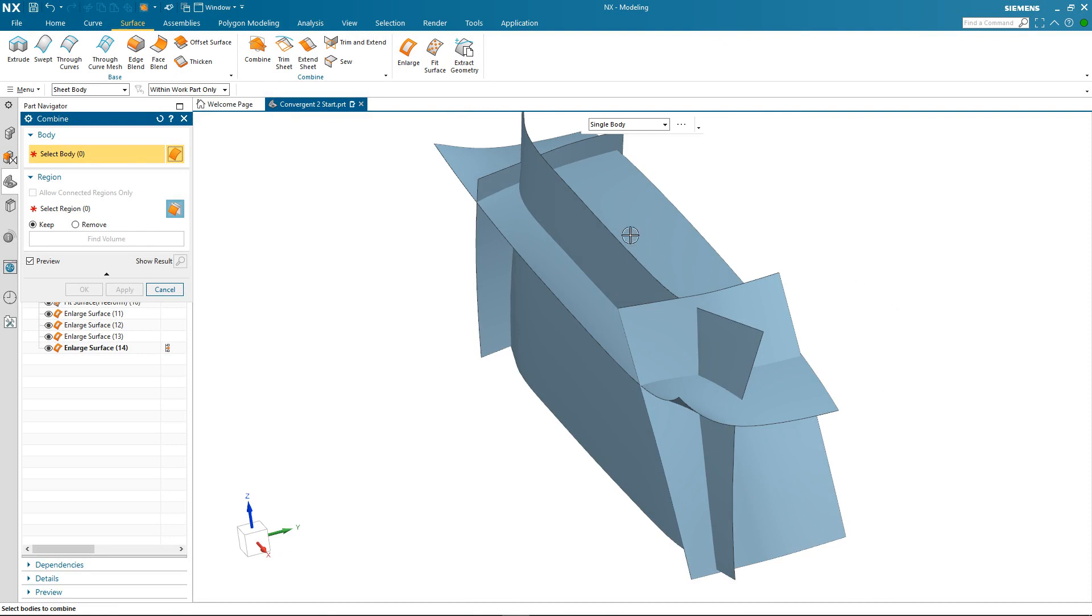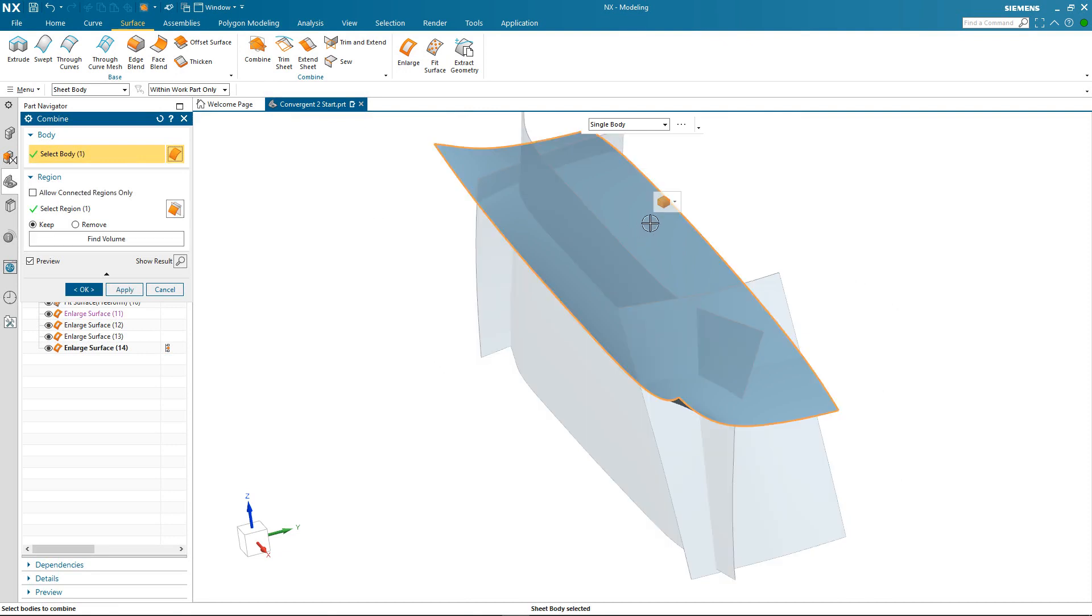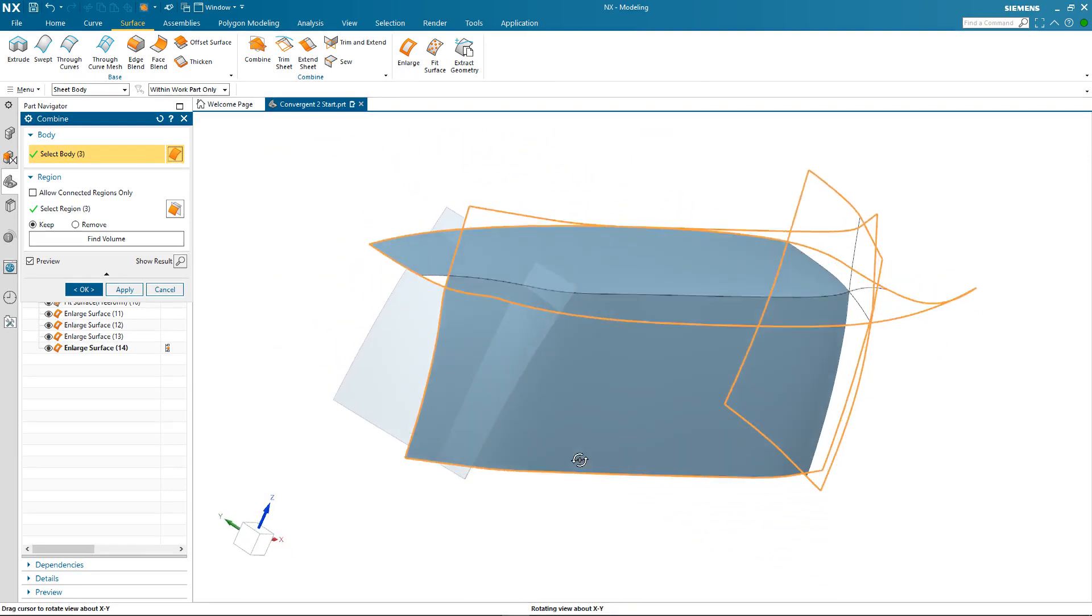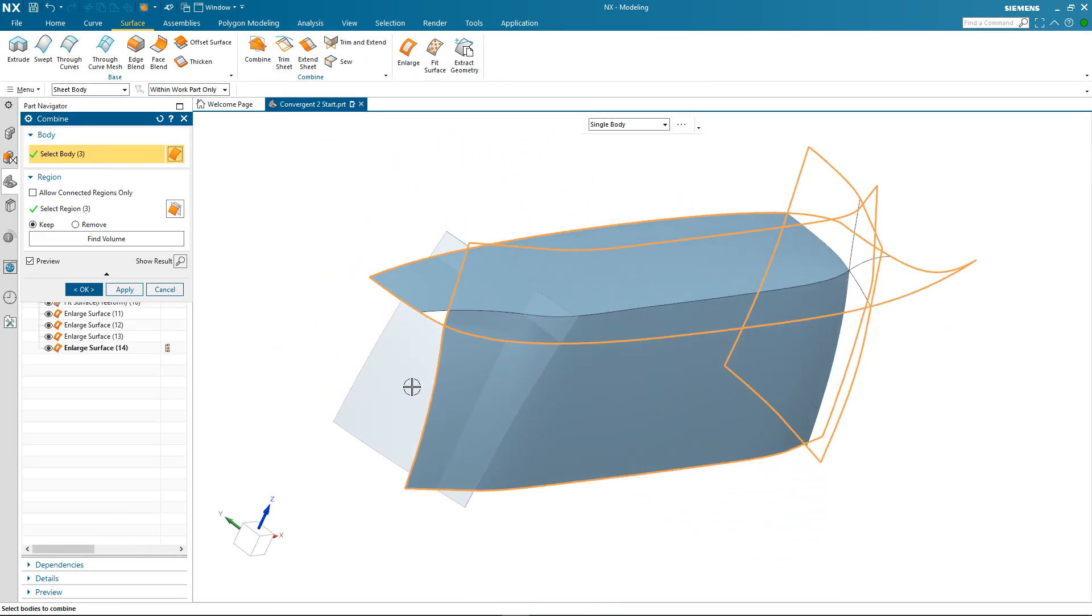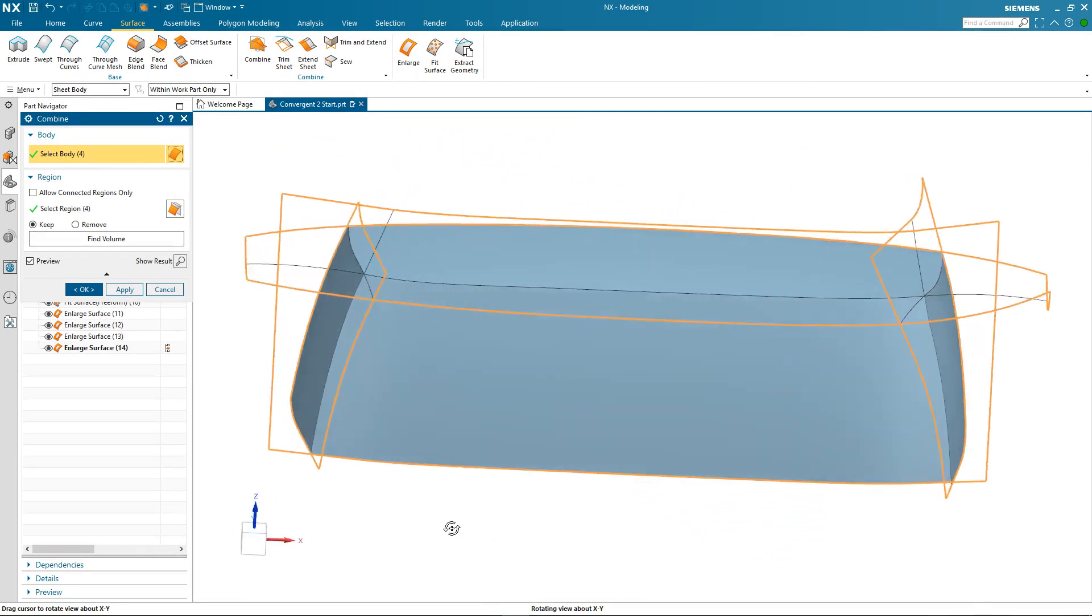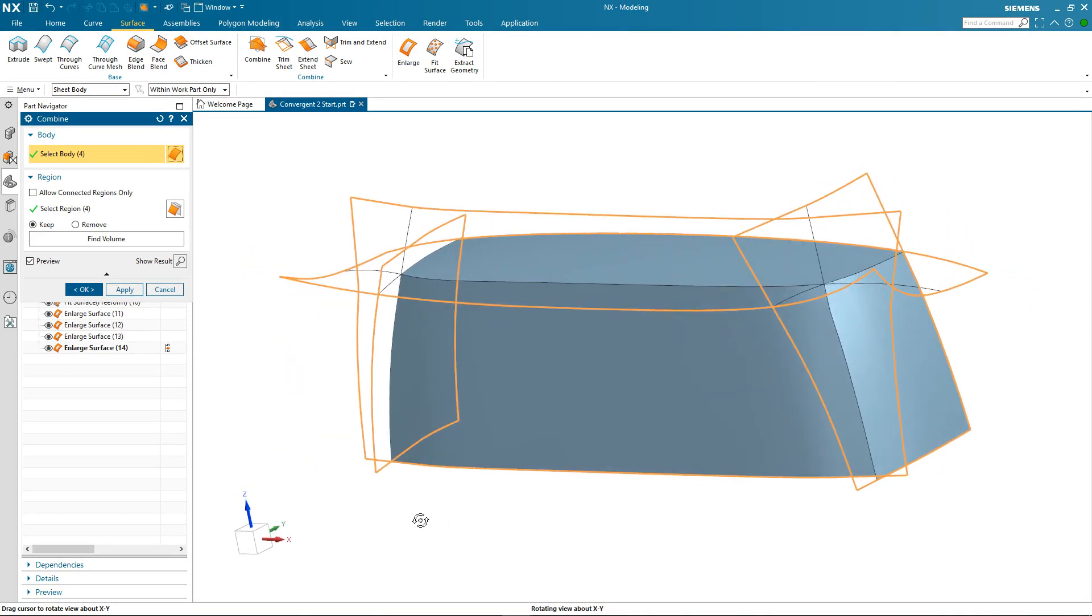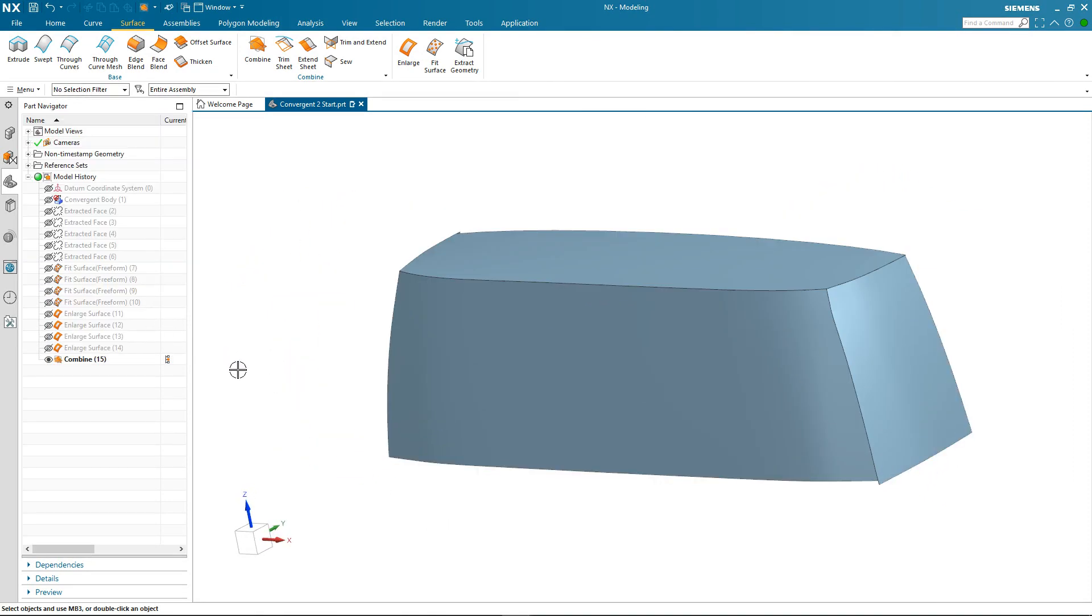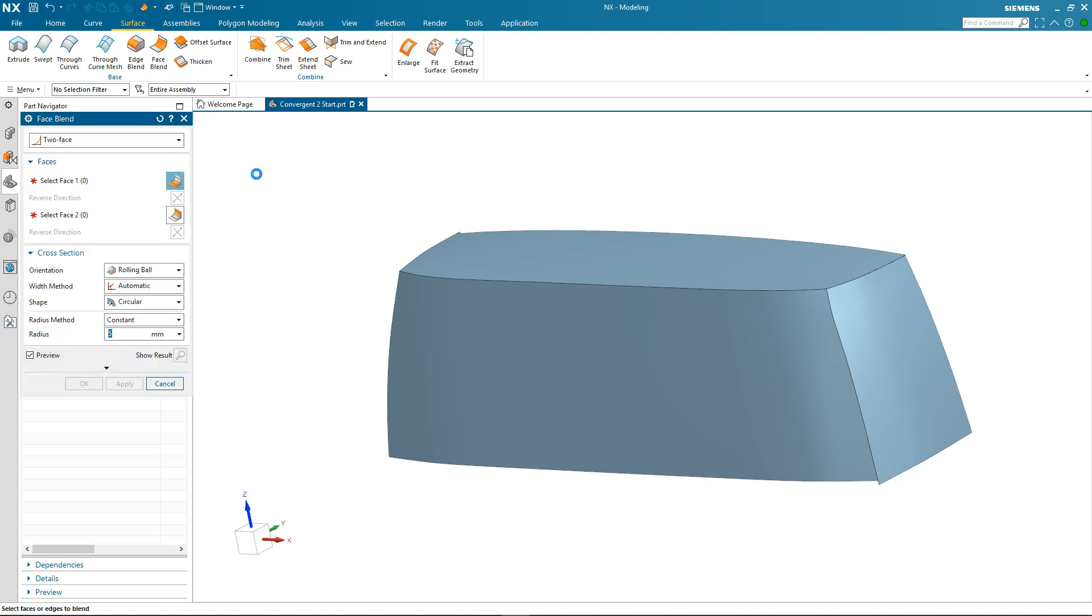So I'm going to select my first surface in the area that I want to keep. The same with the second surface. The third surface and notice that the geometry is dynamically updating showing you exactly what's happening with the combine. And once I OK the command I now have my single combined sheet body. The final thing I want to do is to soften the edges. And to do that I'm going to use blending.